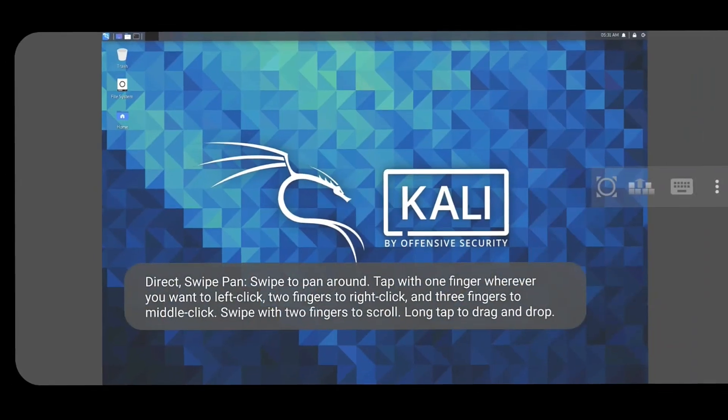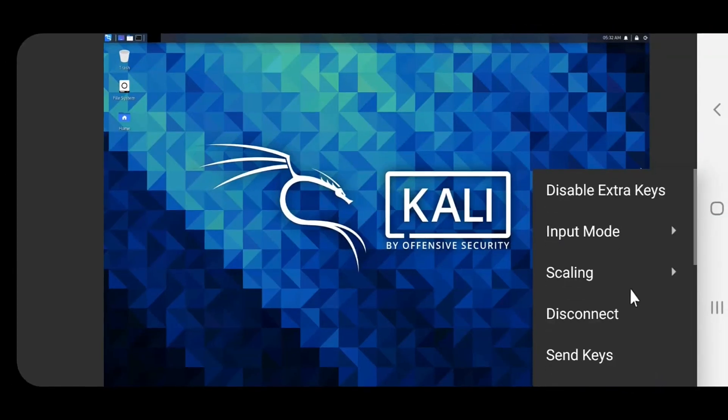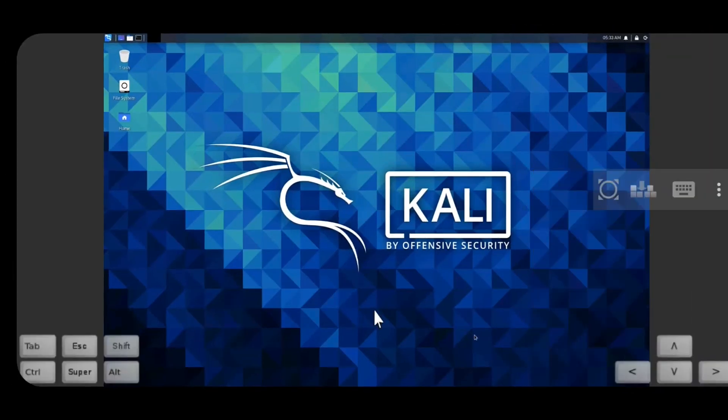The zoomable option helps us to zoom the screen. There is an option for additional keys.